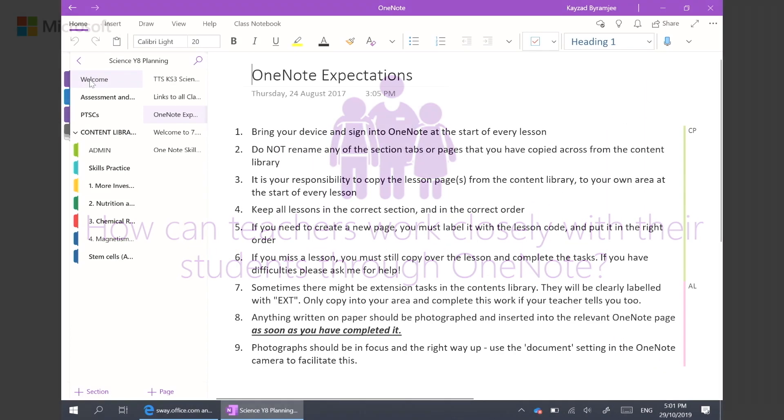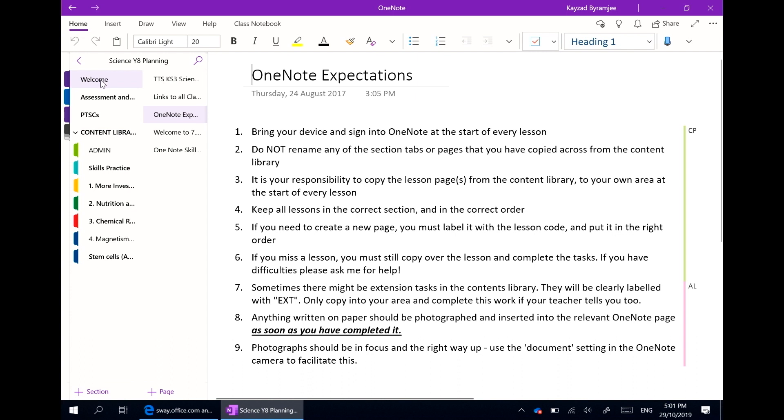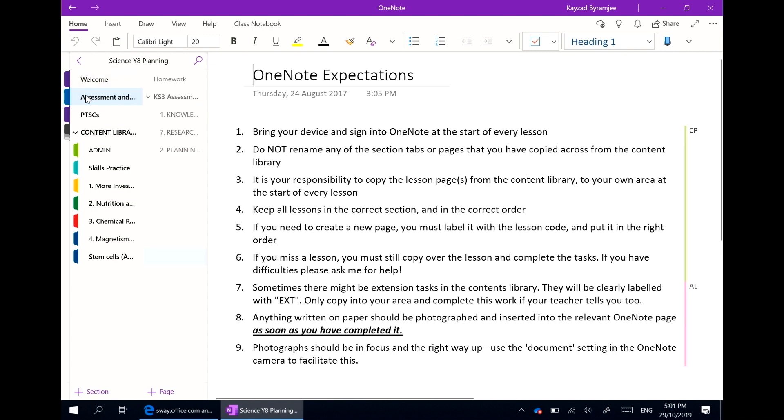Here you can see our Year 8 science planning notebook. We've got a page with the OneNote expectations that all teachers can use within their own classes.